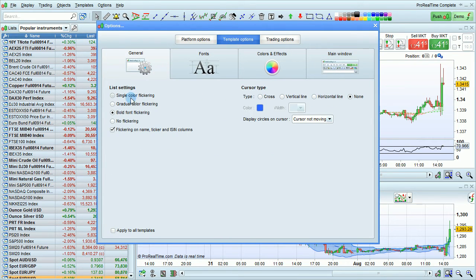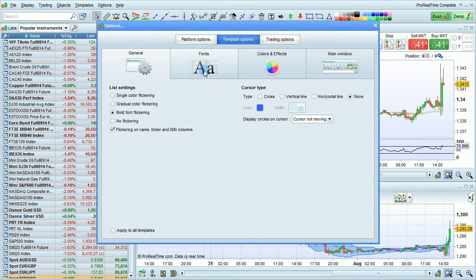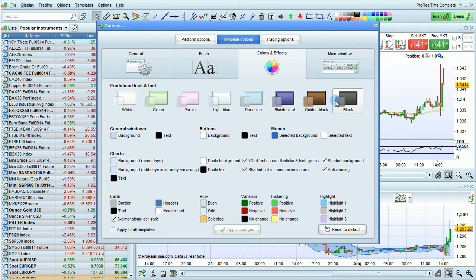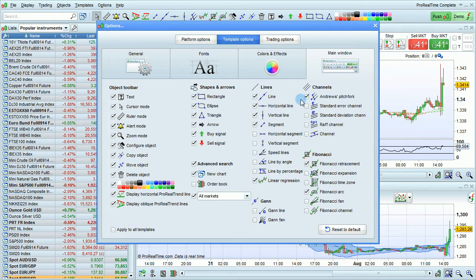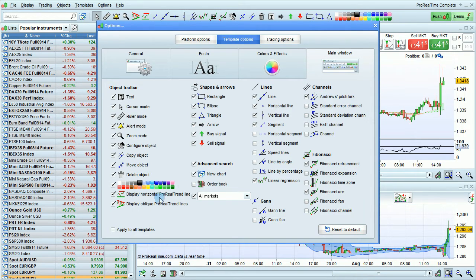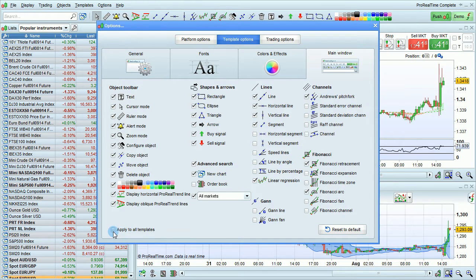This includes list settings, cursor type, fonts, colors and effects, and your main window and toolbar settings. Remember that there is an option in these tabs to check a box to apply these settings to all of your templates.